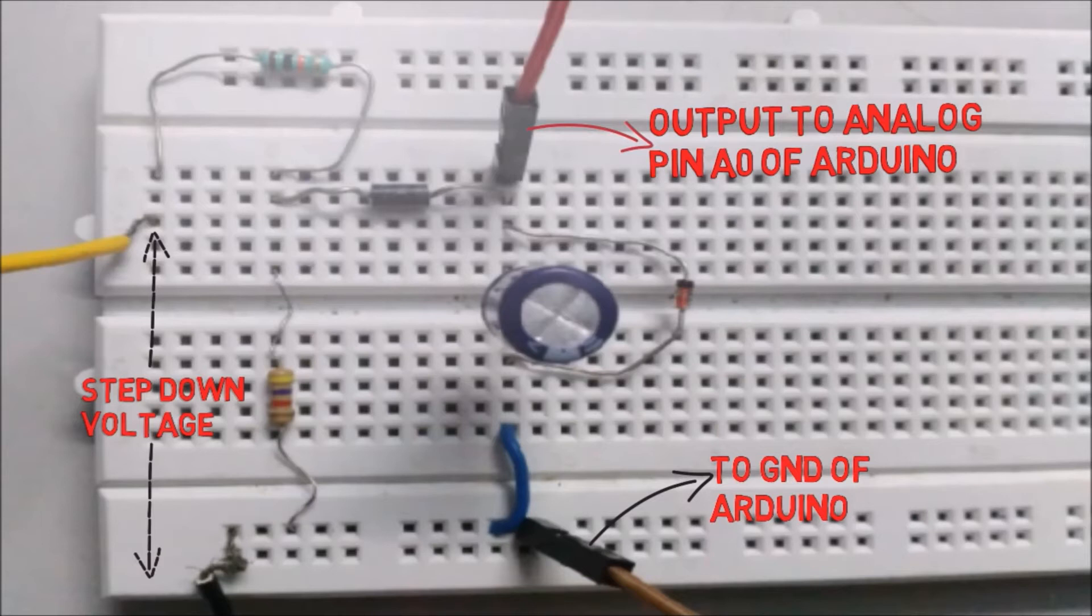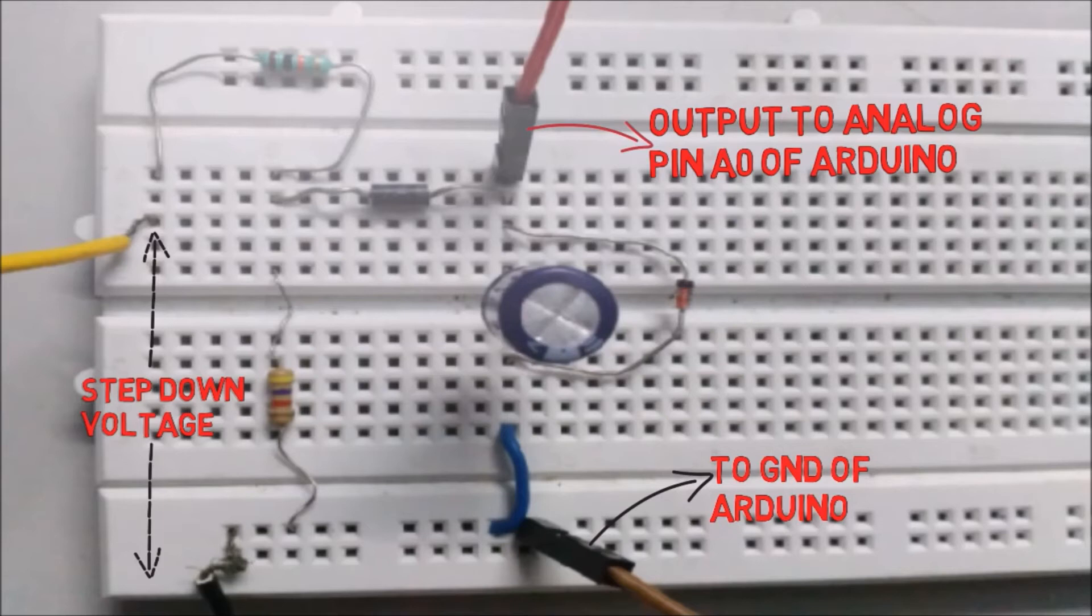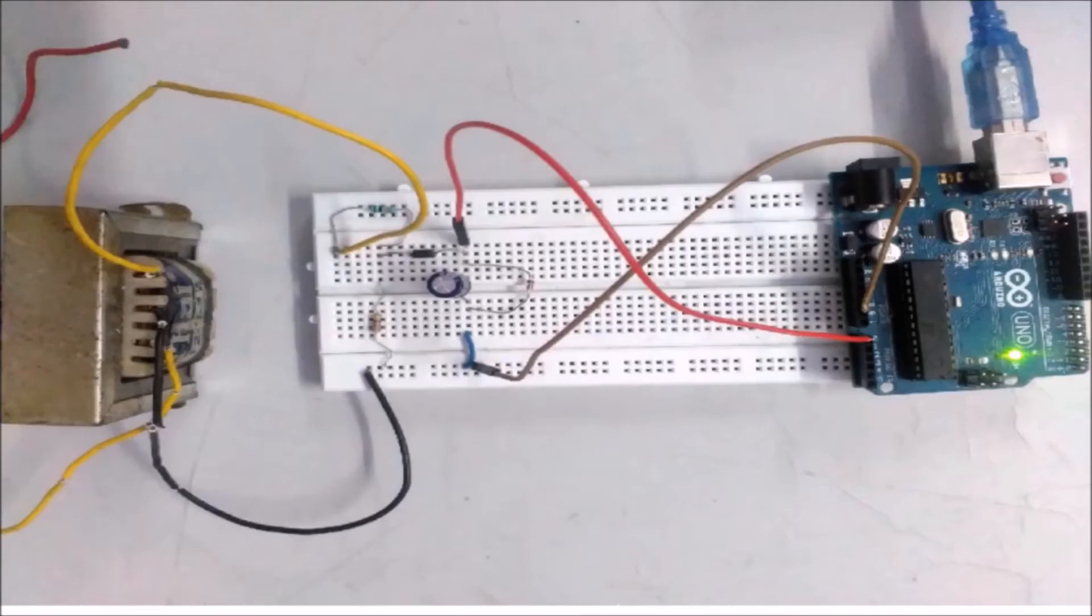The diode is used here to rectify the step-down AC wave. The capacitor is used to smooth out the voltages we get after the diode, whereas the Zener diode is used to protect the microcontroller in case voltage exceeds 5V.